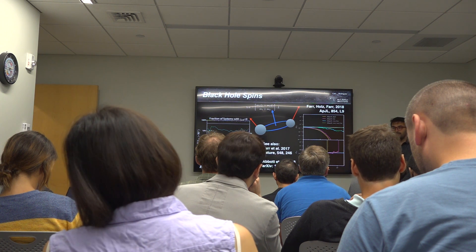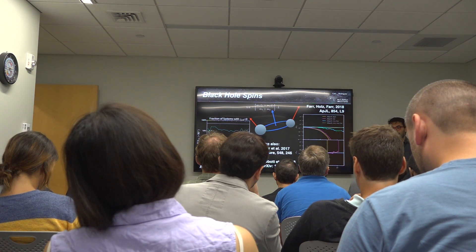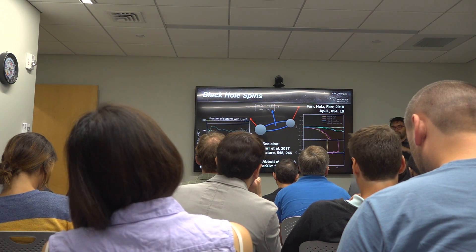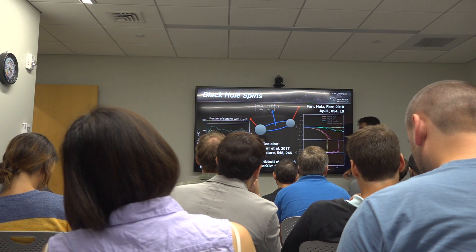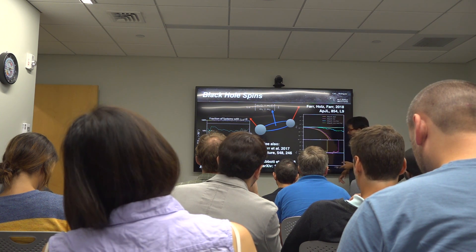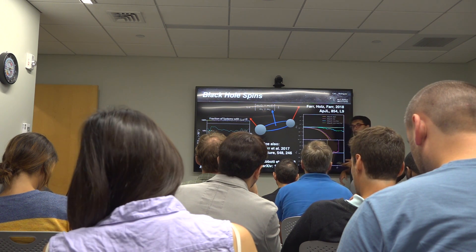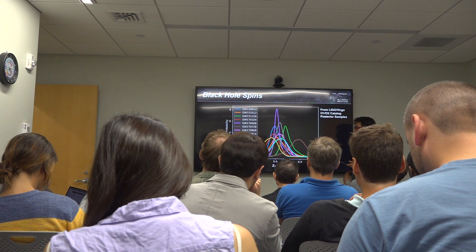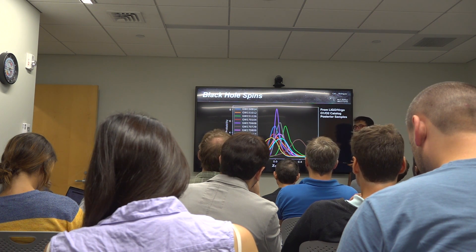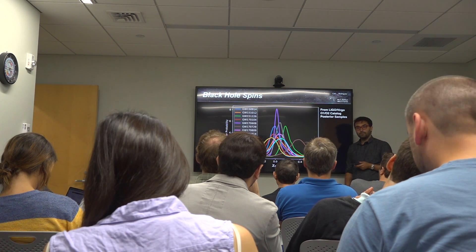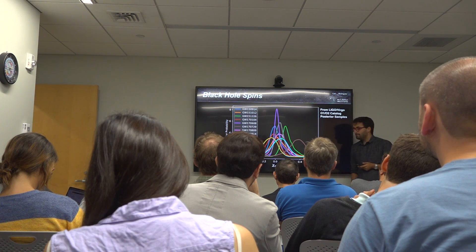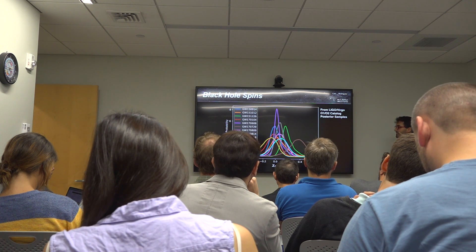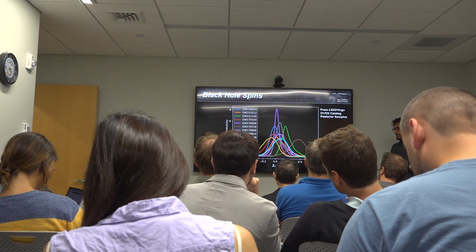Essentially you put the binaries in tumble dry so they come out with an isotropic distribution of spins — and that was all well and good until we got our first 10 binary black hole spins and they're all basically zero. So that sucked, but this does have an interesting sort of caveat to it.